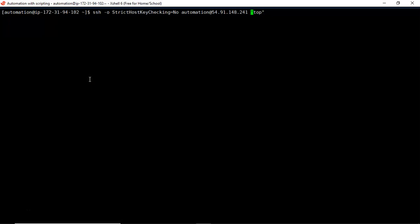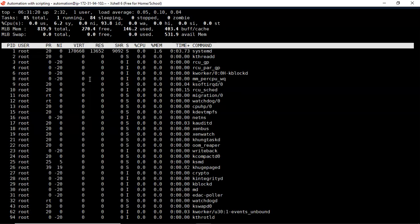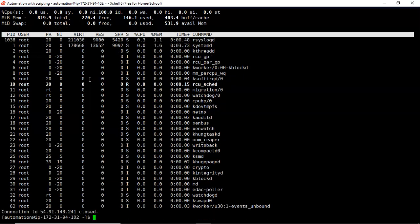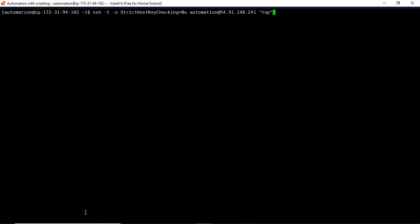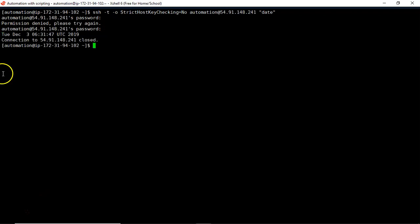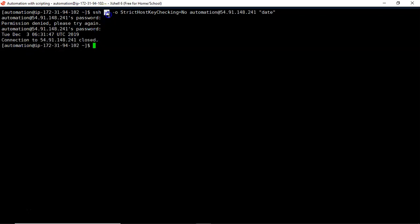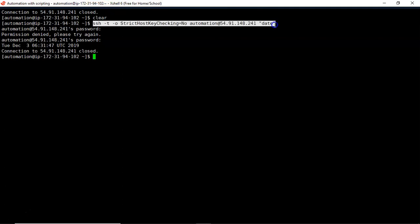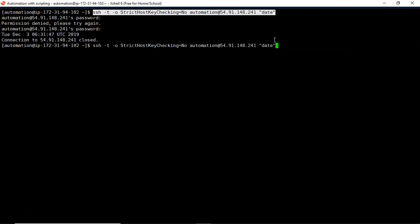For commands that need terminal interaction, you have to provide one more SSH option: '-t'. Now running the command 'top' with SSH -t gives you the output from your remote server. Press Control+C to close it. You can always use '-t' whether running 'top' or 'date'. The output is automatically sent back and the terminal closes after getting the result. You can store this output into a variable or a file, with or without '-t'.